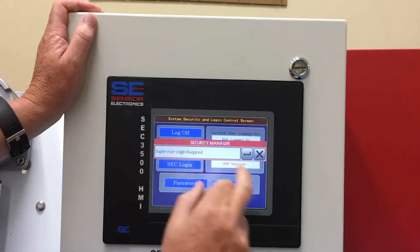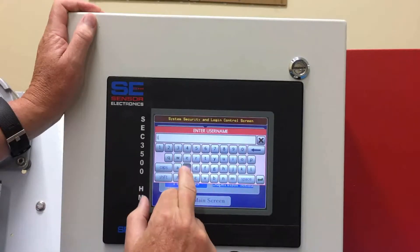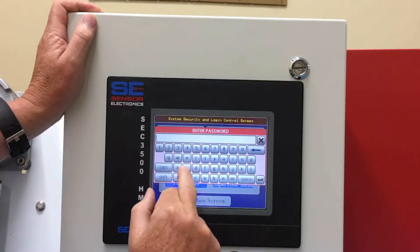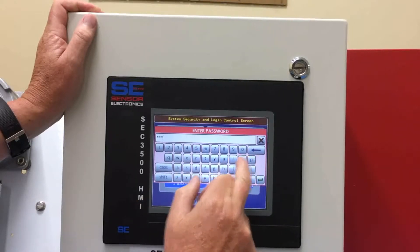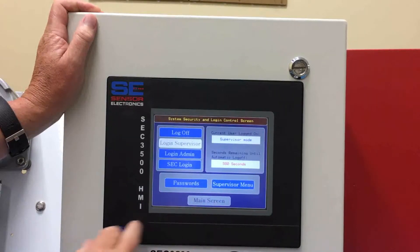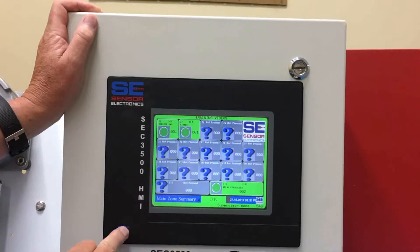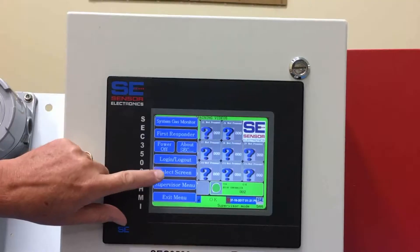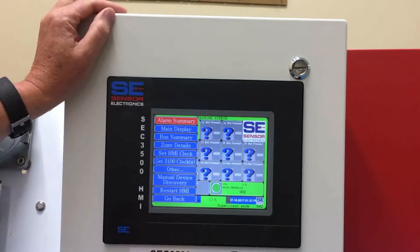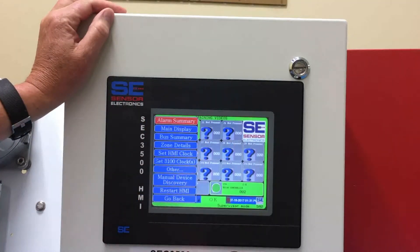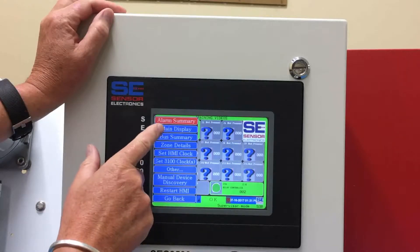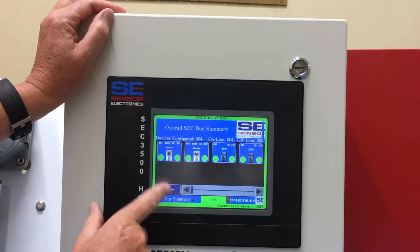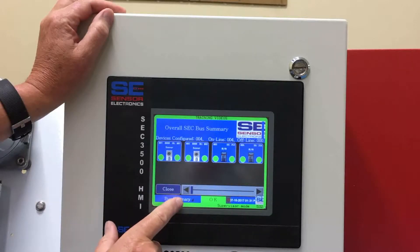You'll have to go back and log in again to get to all the other menus. Select screen allows you to go and select basically the overview screen. We have alarm summary, and you have bus — that's all your detectors that are on there.